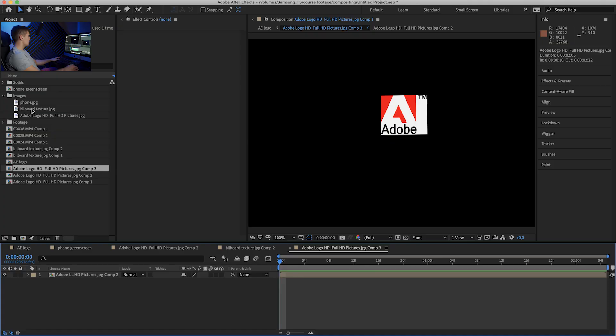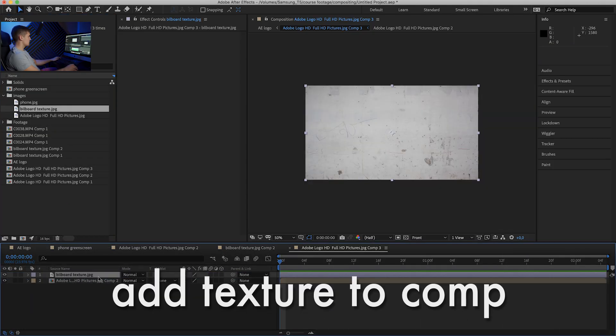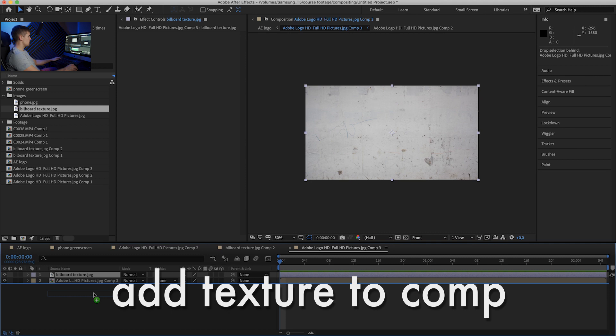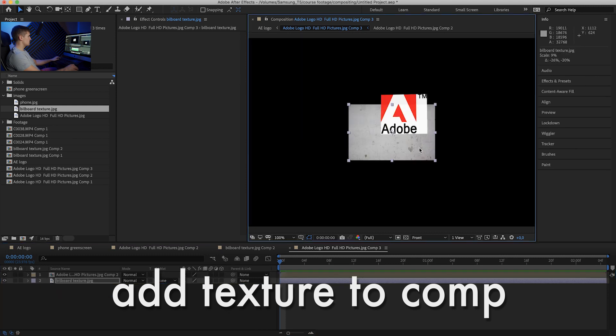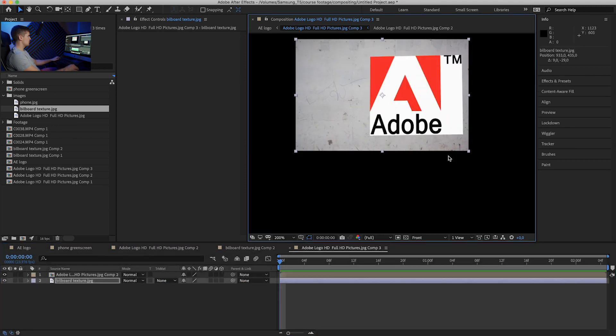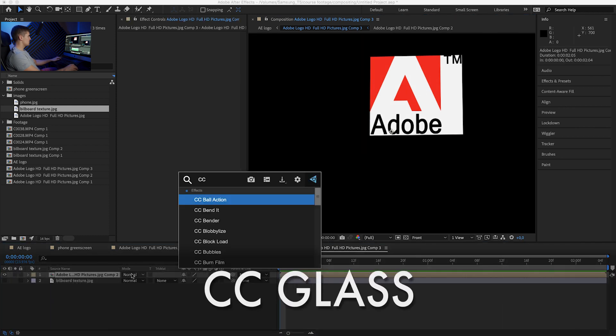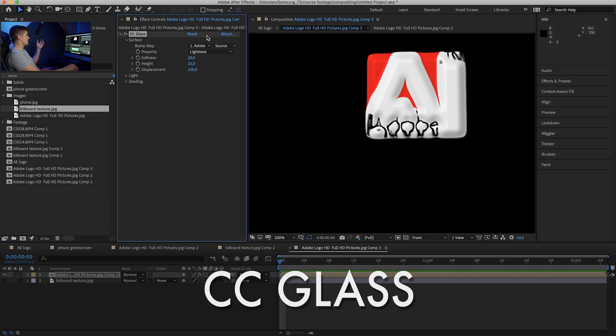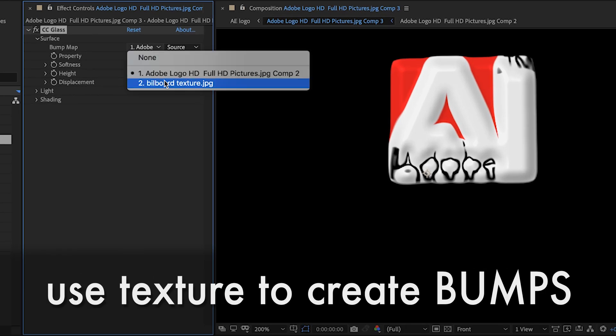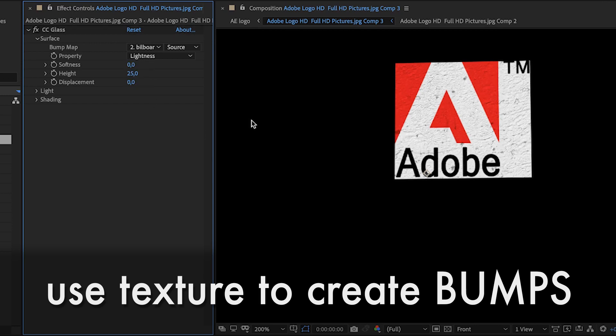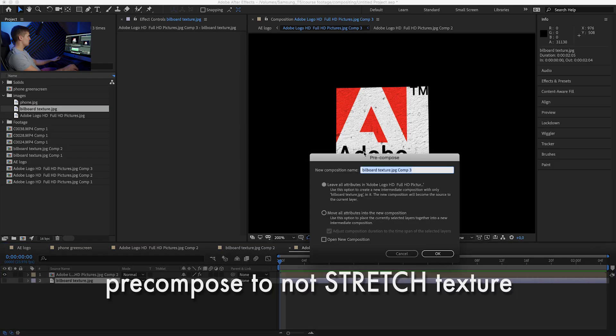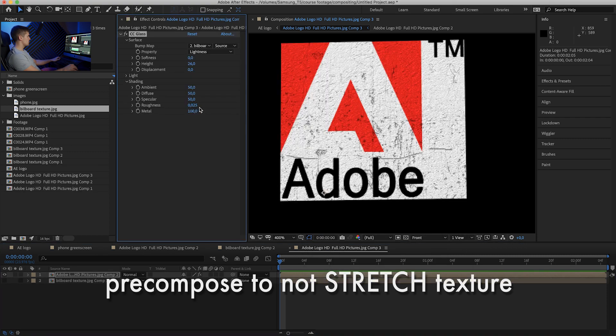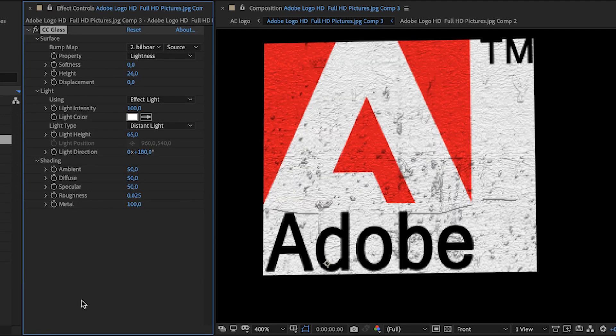So I have a billboard texture, so let's put it below our layer. Maybe make it a lot smaller, put it maybe right here. We can turn it off and use the CC glass effect. The CC glass effect will allow us to use the texture as a bump map. So let's pick the texture, turn displacement to zero, softness to zero, and I want to pre-compose that texture and move all attributes. So now let's adjust the lighting because it's coming from above. Yeah, that looks about right. It gave us a nice texture, so I'm pretty happy with that.